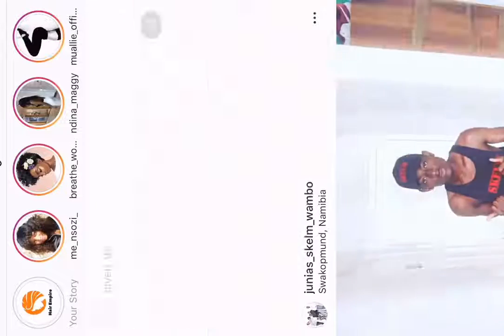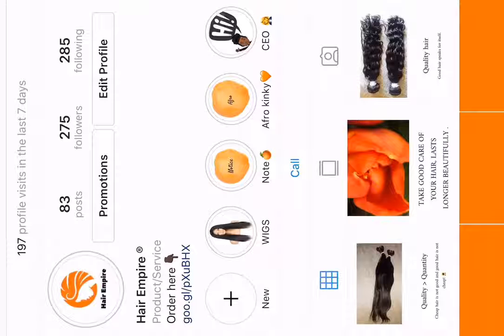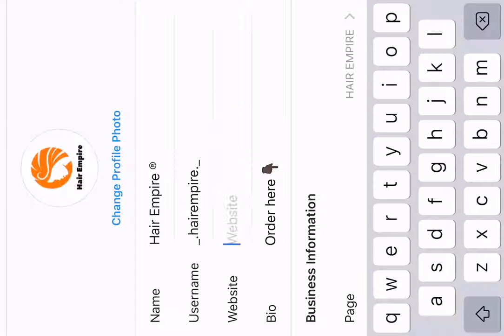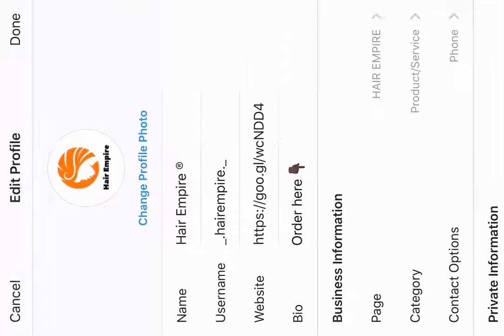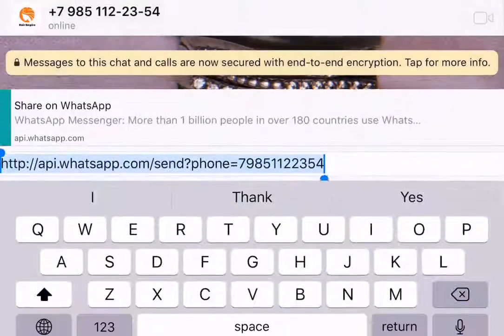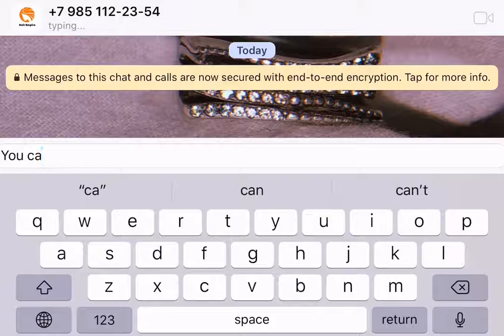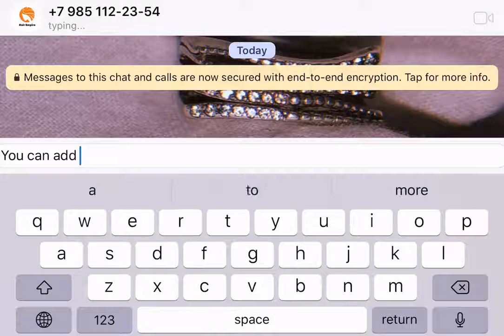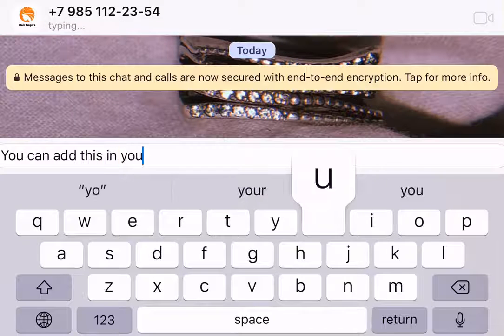Then go to any social media that you want and use it. For me, I'm using my business page. When your customer comes to my business page they just click that link and it will go directly to my WhatsApp. You can add it to any social media like Facebook, Twitter, whatever.